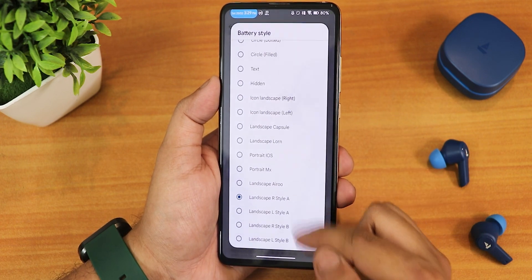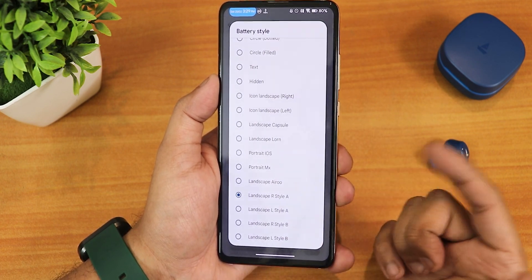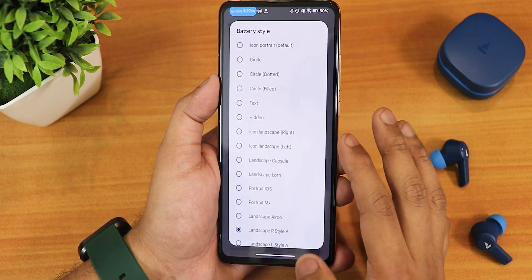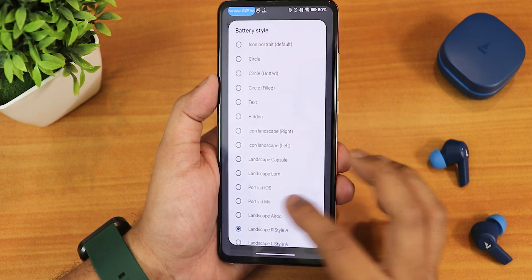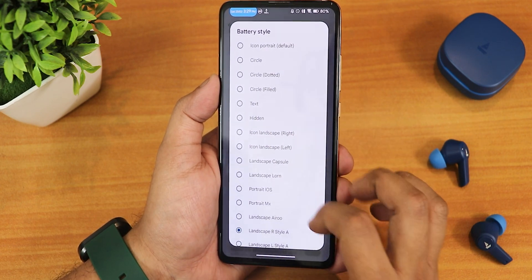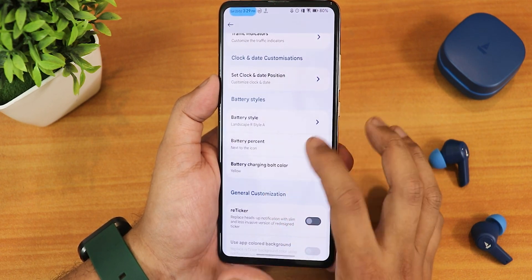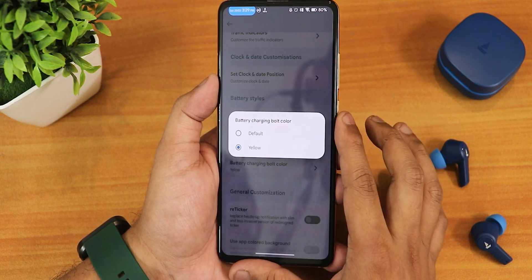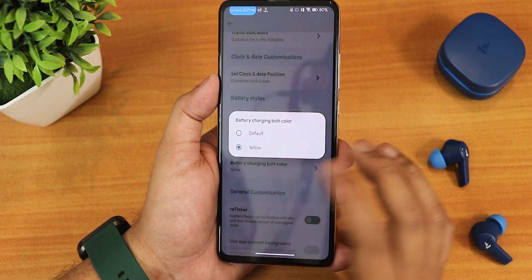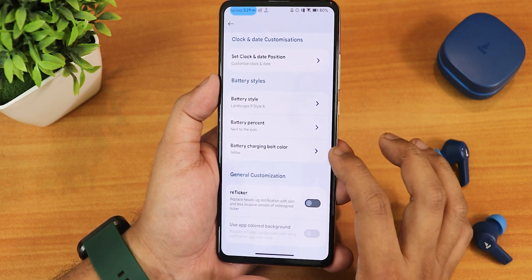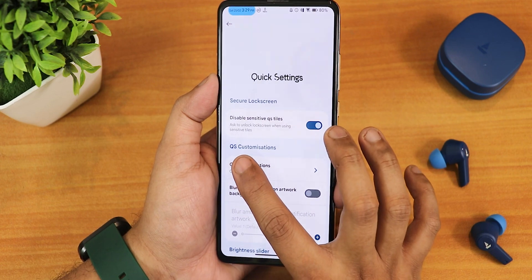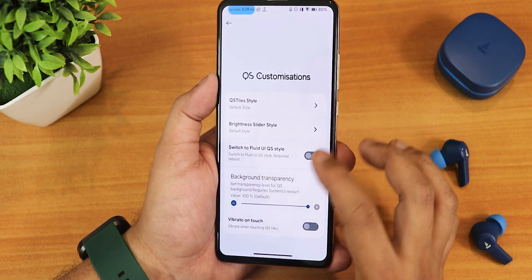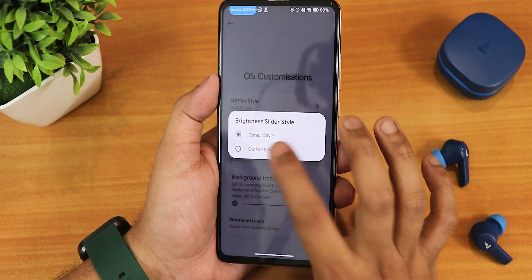We have a plethora of battery styles — landscape Art Style A, L Style A, Art Style B, icon landscape with left/right options, portrait, iOS, MX, circle icons, and more. You can change the battery percentage to show inside the icon or next to it. There's a charging bolt color option — yellow or default. We have a reticker you can enable, and in quick settings a disable sensitive tiles option for privacy. The brightness style can be changed to default or outline.